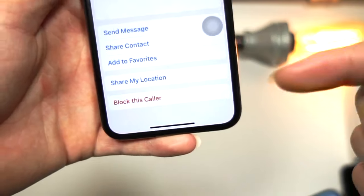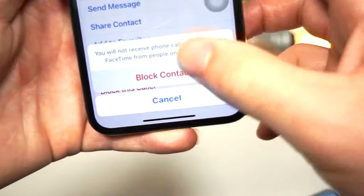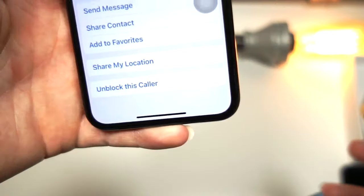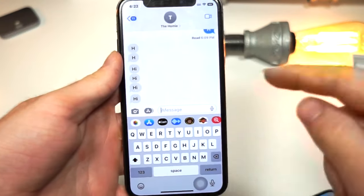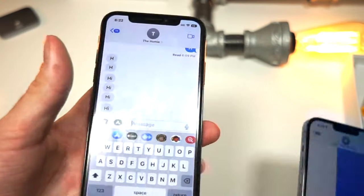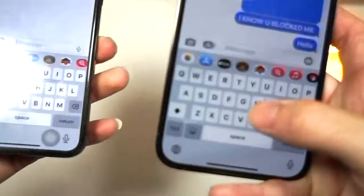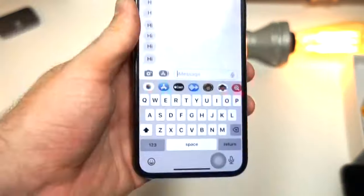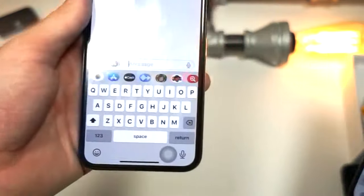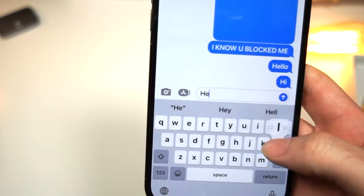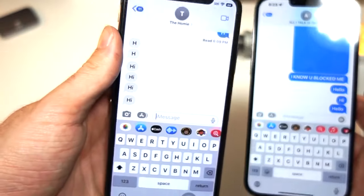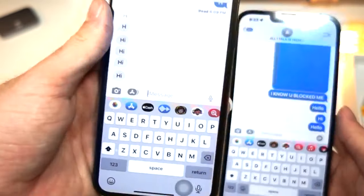This is the other person who just blocked you, and you want to send them a text. You will realize that that's useless, because every text that you send won't go through. You can see that this is you, this is the person who blocked you. If I say 'hi,' 'hello,' they aren't getting any of it. They blocked you.